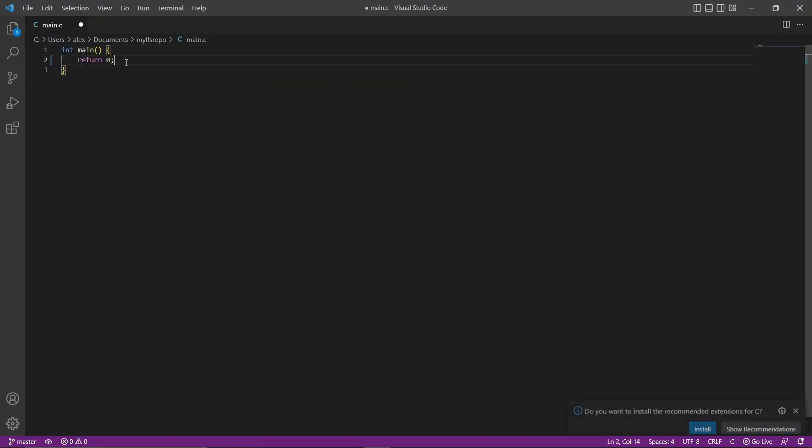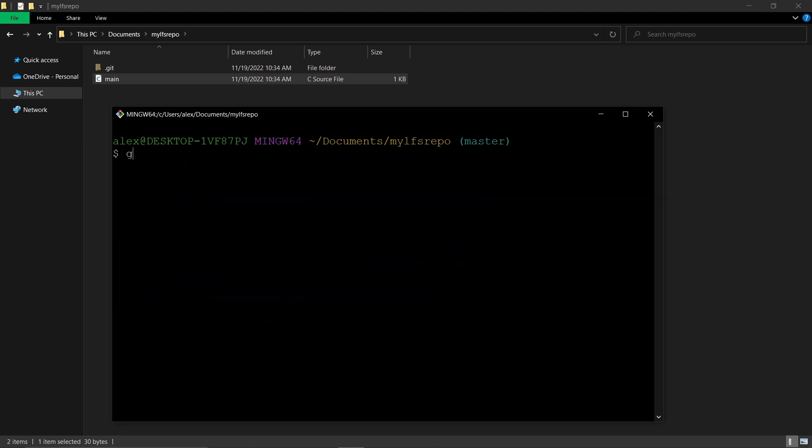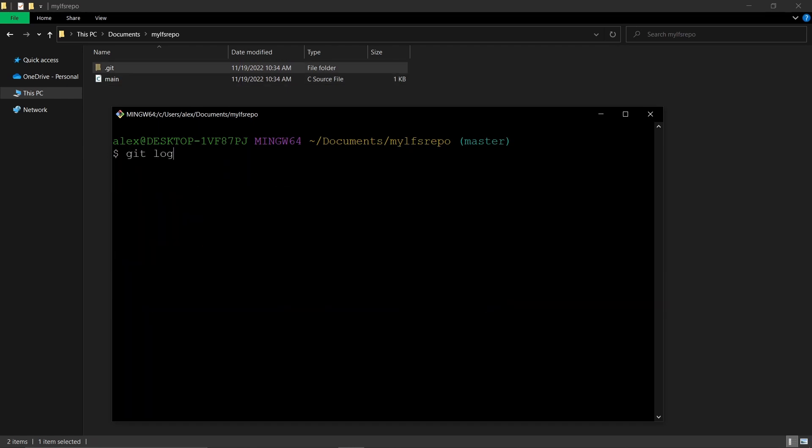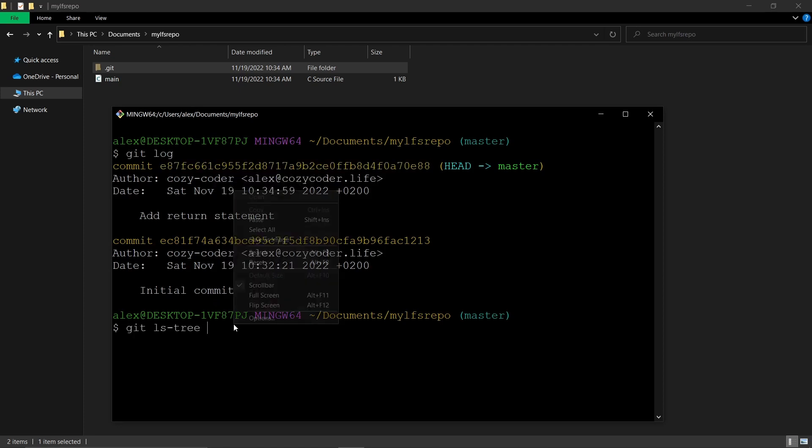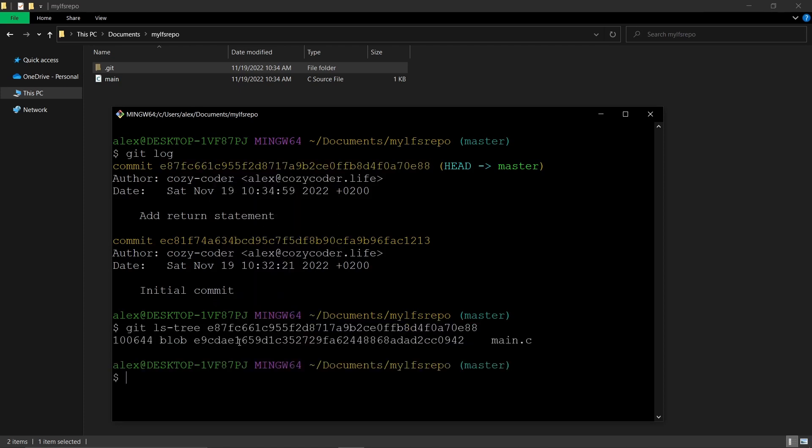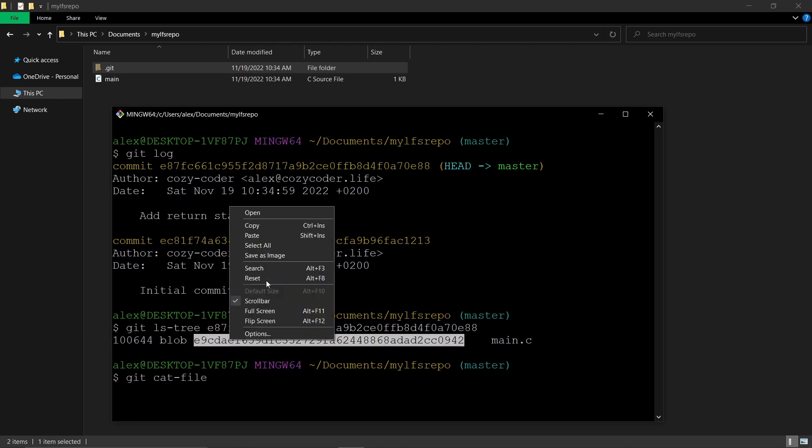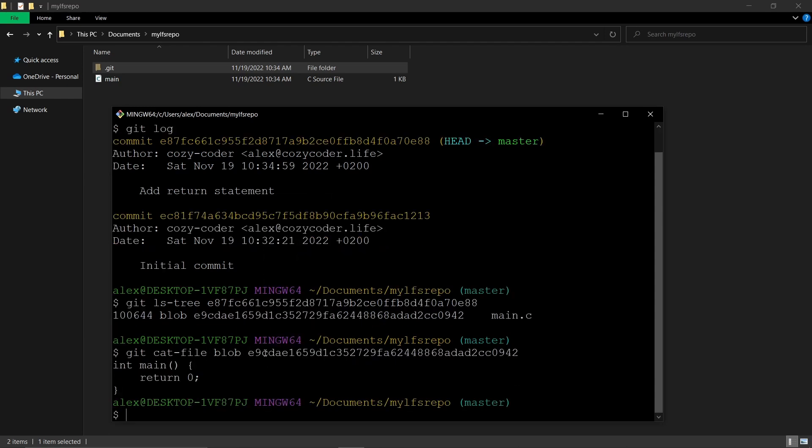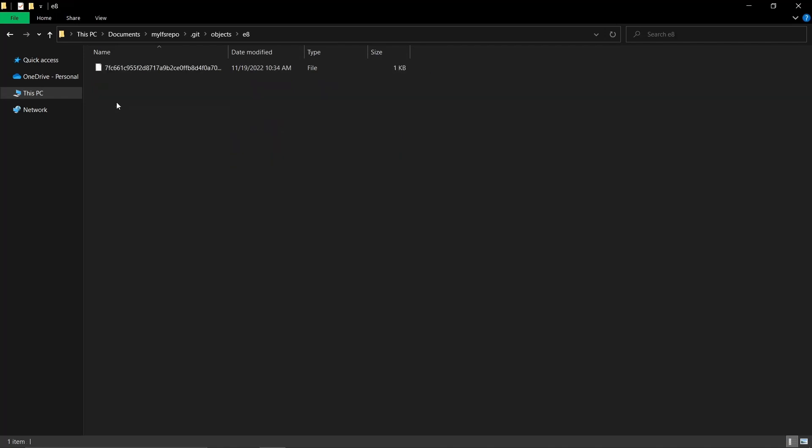If we make a change and commit, another blob object is created with the new changes. We can also see the difference between these two commits because Git can use a tool that takes the files and returns what's changed. And there is the new object.